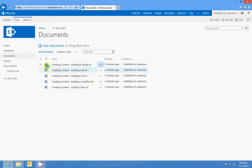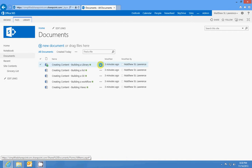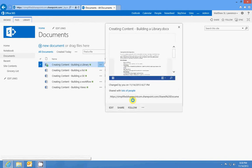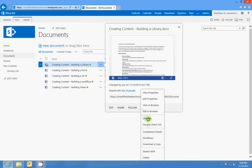If I hover over this, you see there's a green symbol here. If I hover over it, you can see it's checked out to Matthew St. Lawrence. So that means Charles could not come in here and edit my building a library document.